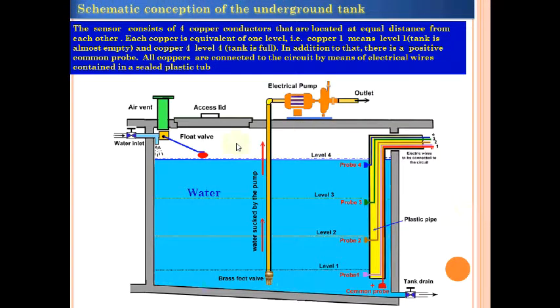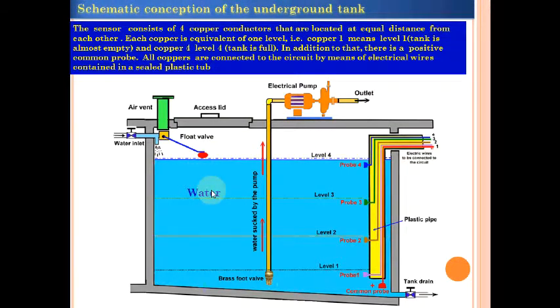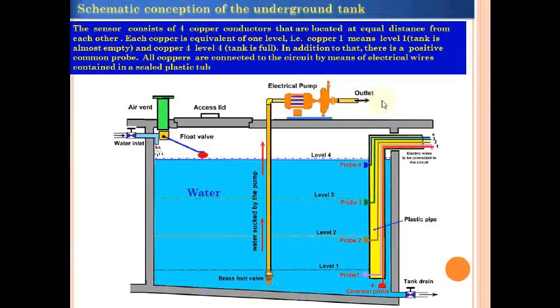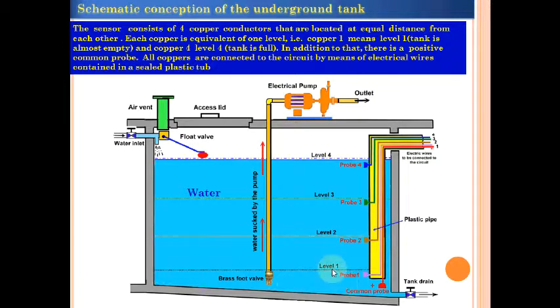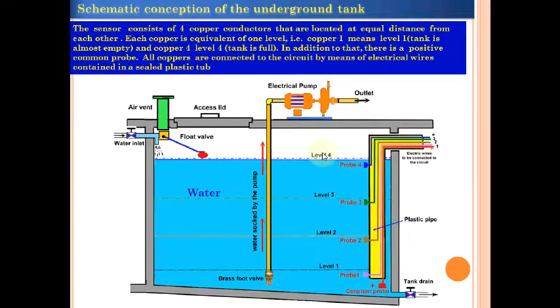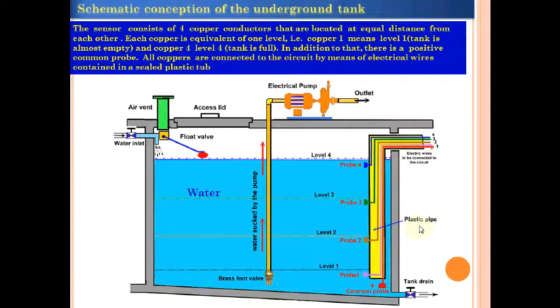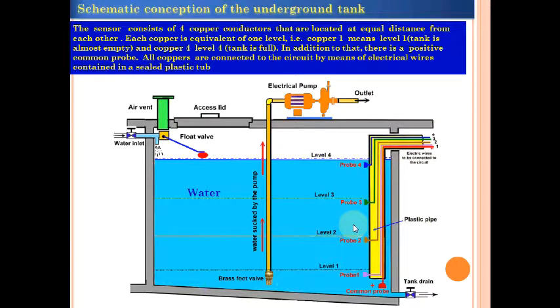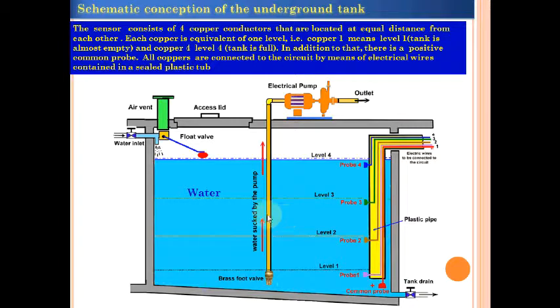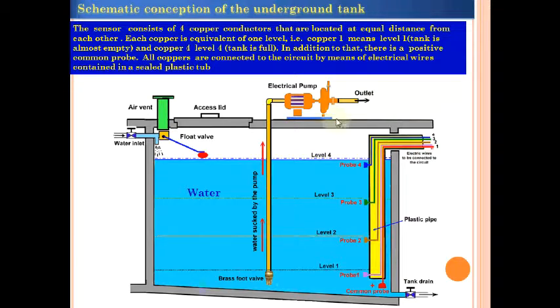Here as you may see is the schematic of the underground tank. As you can notice, we have the four levels here from level 1 to level 4, and all the wires here are inside the plastic pipe. When we want to suck the water we can use the electrical pump here.